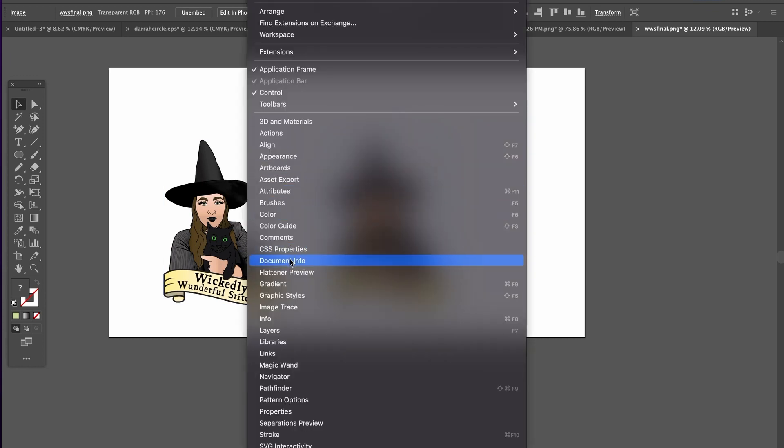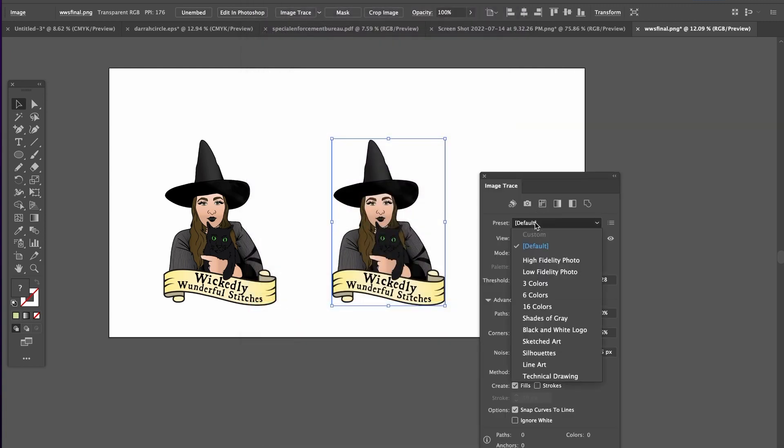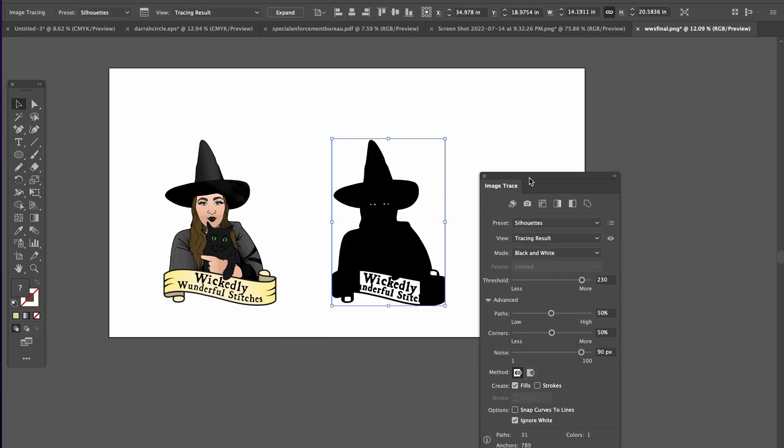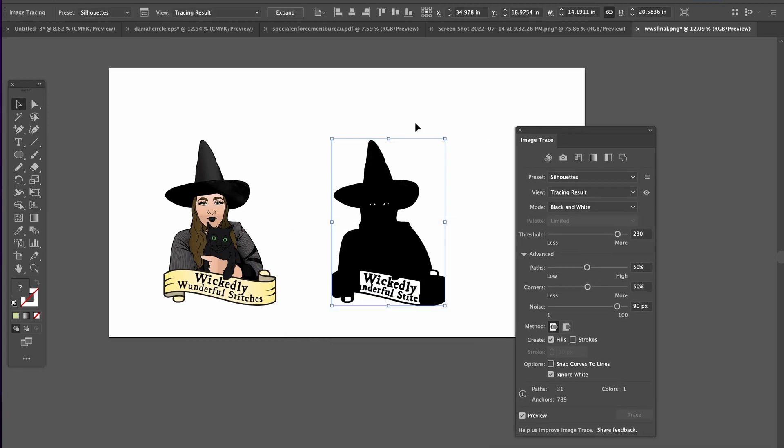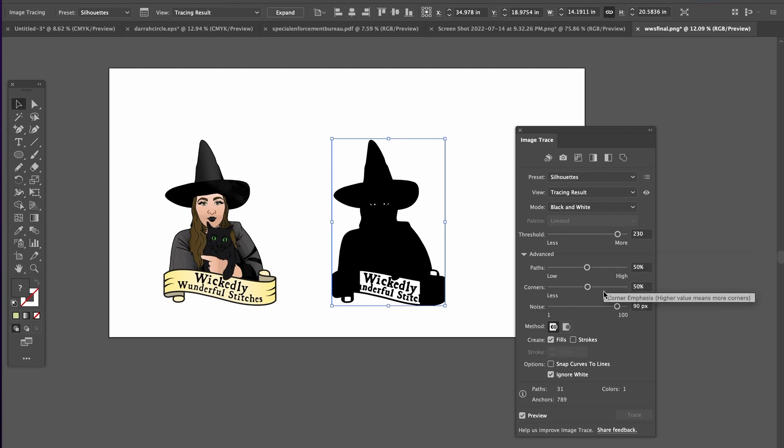Then you go to image trace and I pick the silhouette. Usually you always get this message but just ignore it. And then if everything looks good on your first pass go ahead and hit expand. If not you can tweak the sliders over here to get a sharper detail.